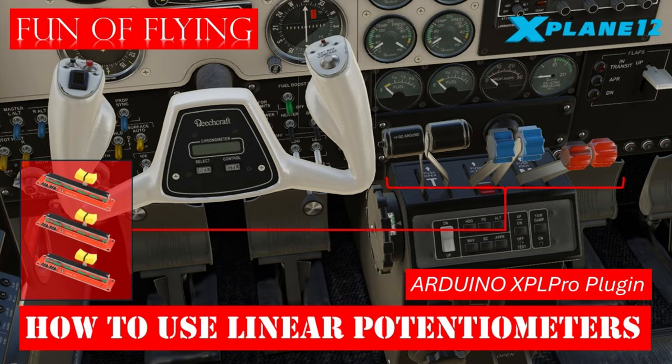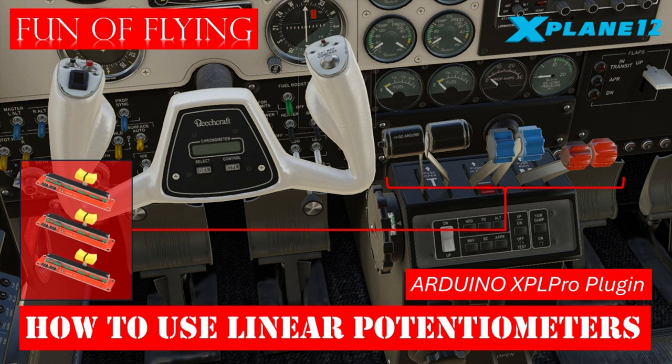Hi there and a warm welcome to Fun of Flying. In today's video we'll be looking at how we can utilize three linear potentiometers to control the throttle, mixture, and prop pitch levers in a Beechcraft Baron B58.